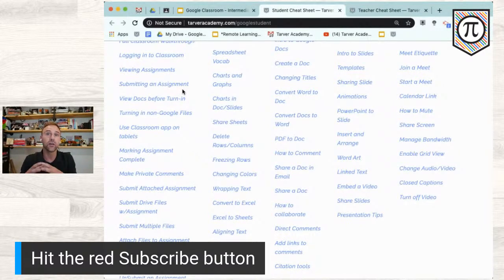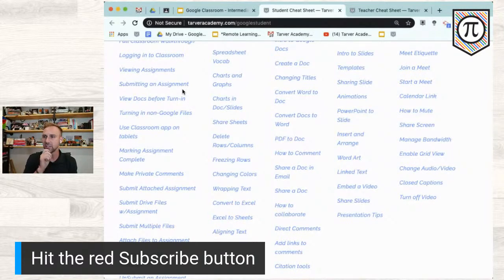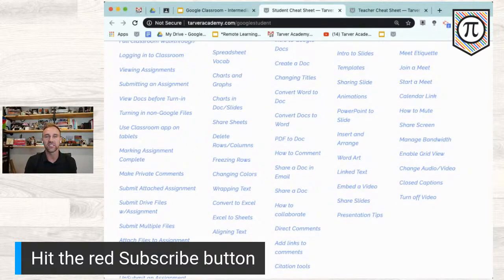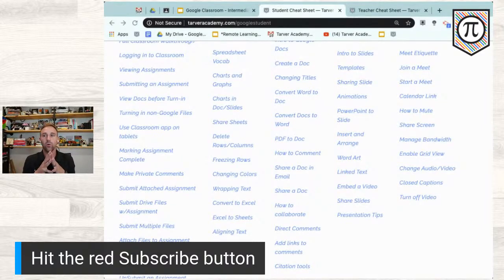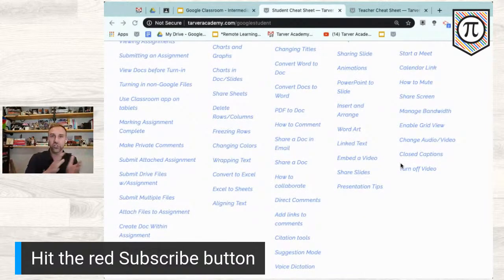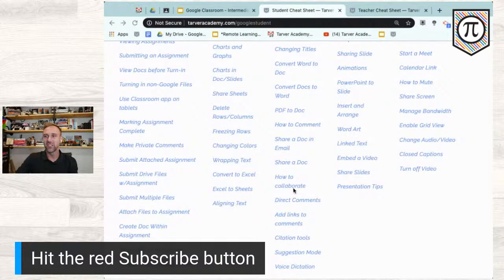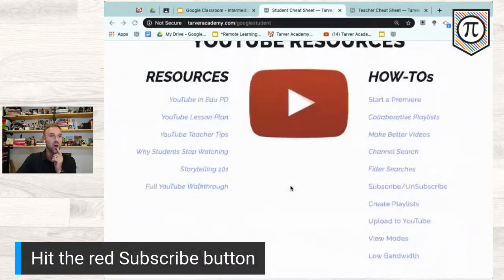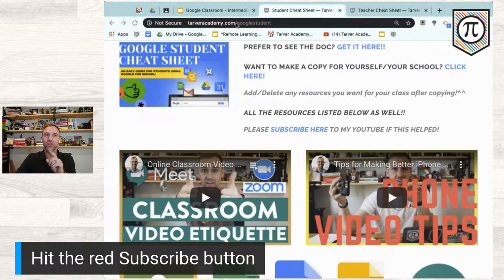What I recommend is sending students to go through the tutorials themselves — they're not going to learn if you just keep handing it to them. This is a reference you need to send students to so they can get Google help. The resource is at tarveracademy.com/googlestudent. Now I want to show you something — let's roll straight into Google Classroom.